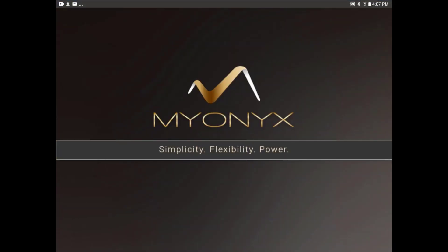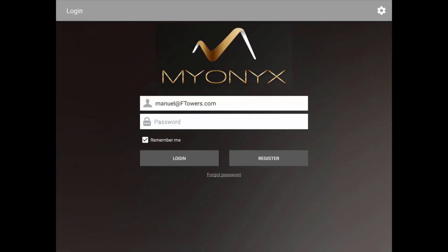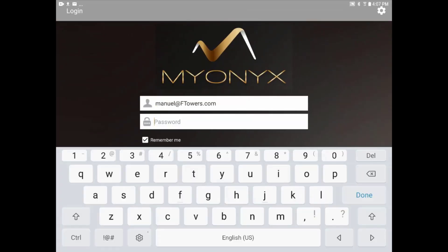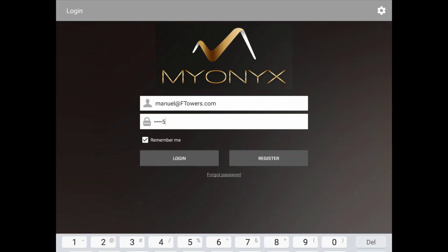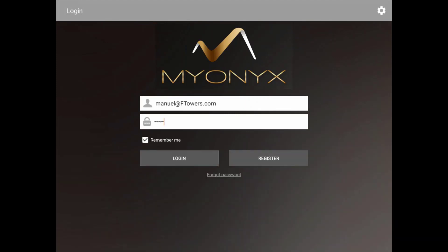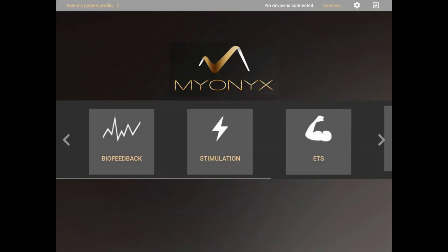Biofeedback sessions on the Myonics are accessible through the Myonics app or Biograph Infinity software. To run a biofeedback session using the Myonics app, first load the app and log in with your unique name and password.